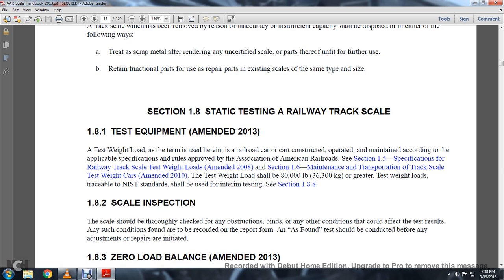1-8: Static Testing of the Railway Track Scale. 1-8-1: Testing Equipment, Amended 2013. A test weight load is a separate term used for a railway car constructed, operated, and maintained in accordance with applicable specification rules approved by the Association of American Railroads. See Section 1-5: Specification of Railway Track Scale Test Weighted Loads.